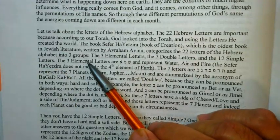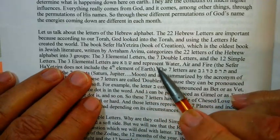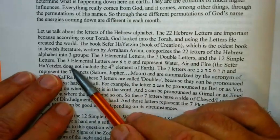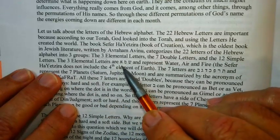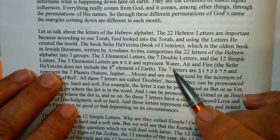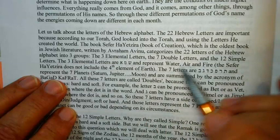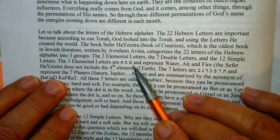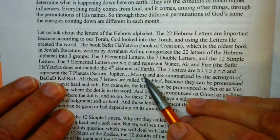Sefer Yetzirah categorizes the 22 letters of the Hebrew alphabet into three groups — and this is where it gets technical and takes time to learn. There are three elemental letters, seven double letters, and 12 simple letters. The three elemental letters are the letter Shin, the letter Mem, and the letter Aleph. They represent water — Mem for Mayim — air — Aleph for Avir — and fire — Shin from the word Aish. Sefer Yetzirah does not include the fourth element of earth.